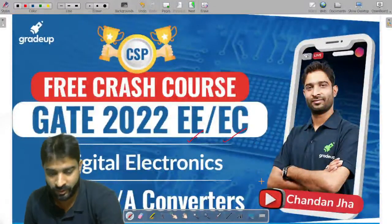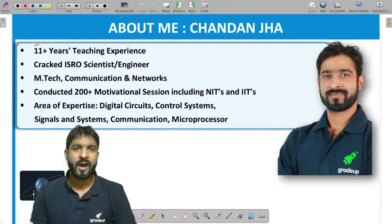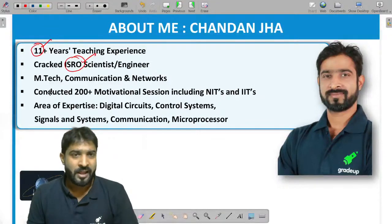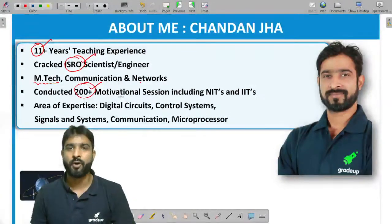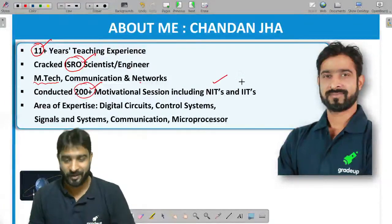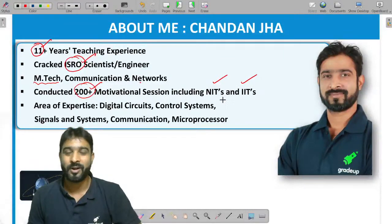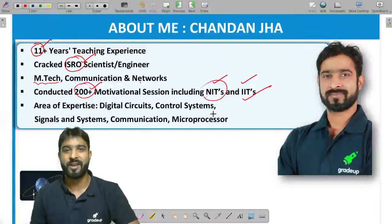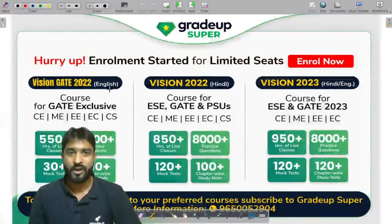Before starting, let me introduce myself. My name is Chandan Jha. I have 11-plus years of teaching experience. I have cracked the ISRO exam and worked there. I have done my master's in communication and networks. Apart from teaching, I also take motivational sessions — more than 200 sessions in various engineering colleges including NITs and some IITs.